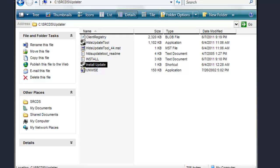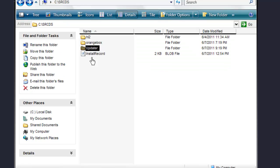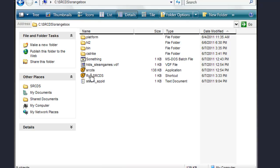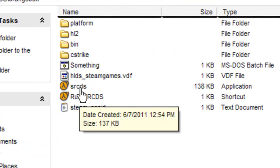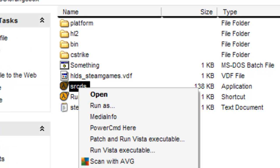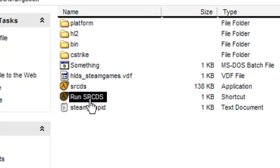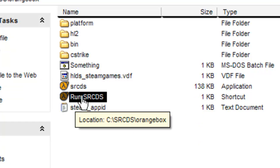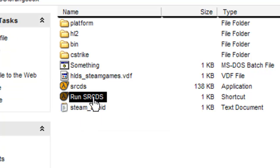Once you're done, go into the orange box folder — it should look like this. Right-click the SRCDS application and go to Create Shortcut. Name it 'Run' with capital R, capital S, capital R, capital C, capital D, and capital S.